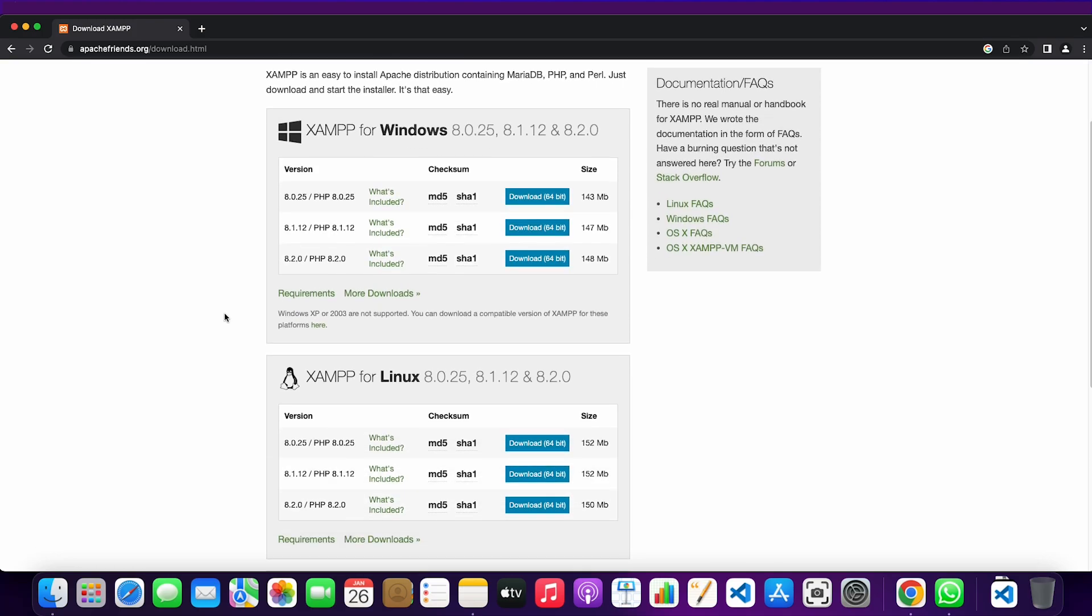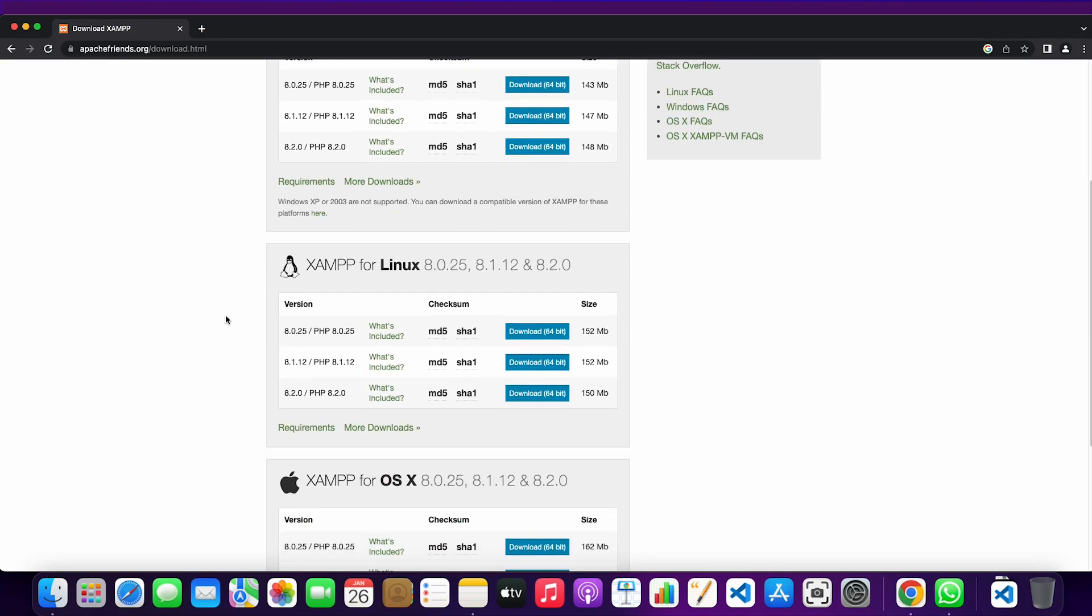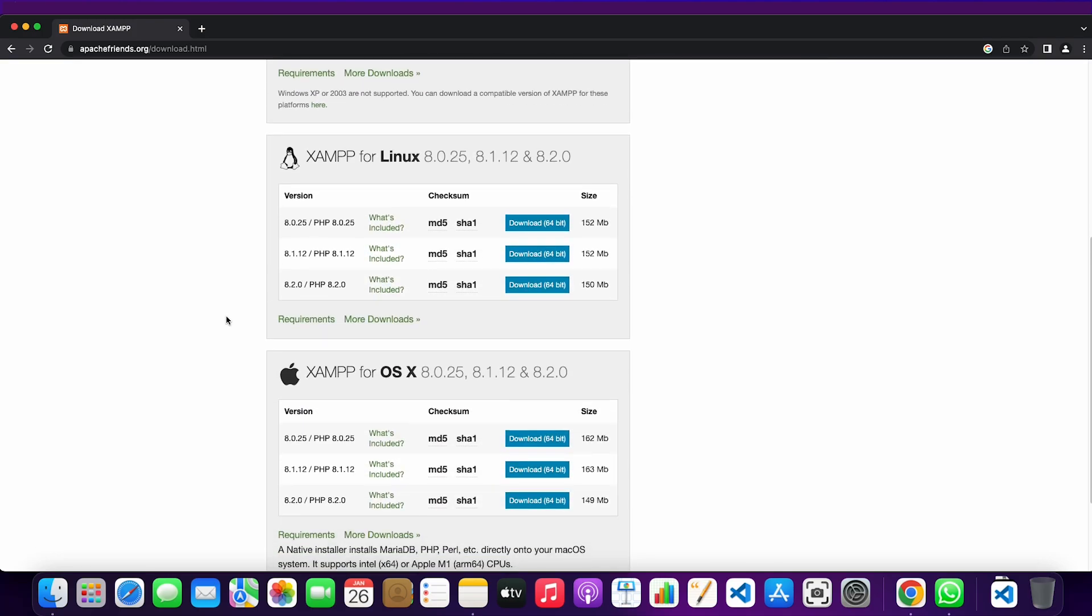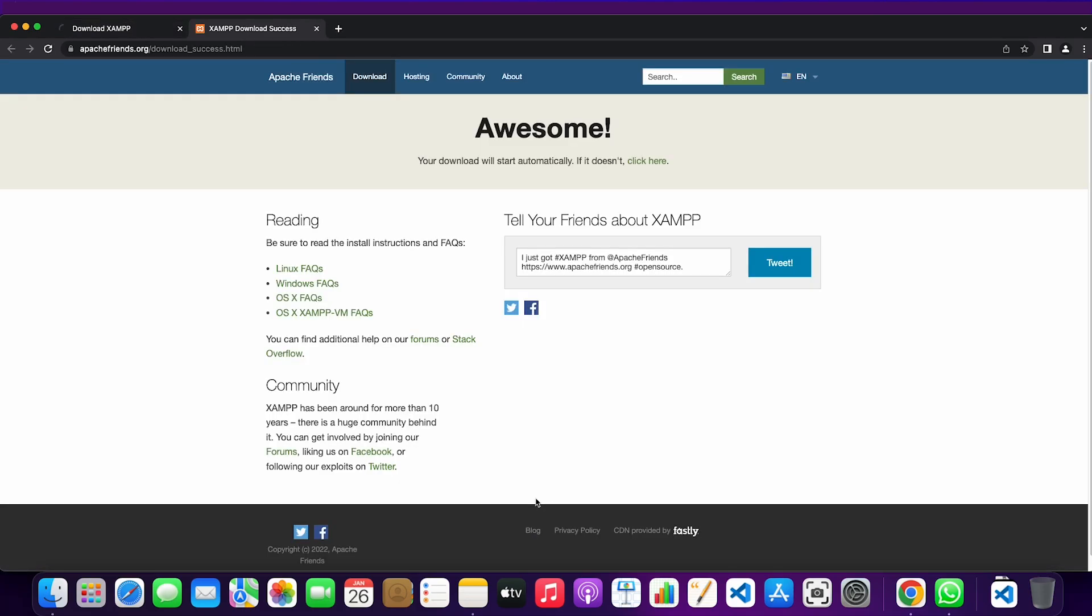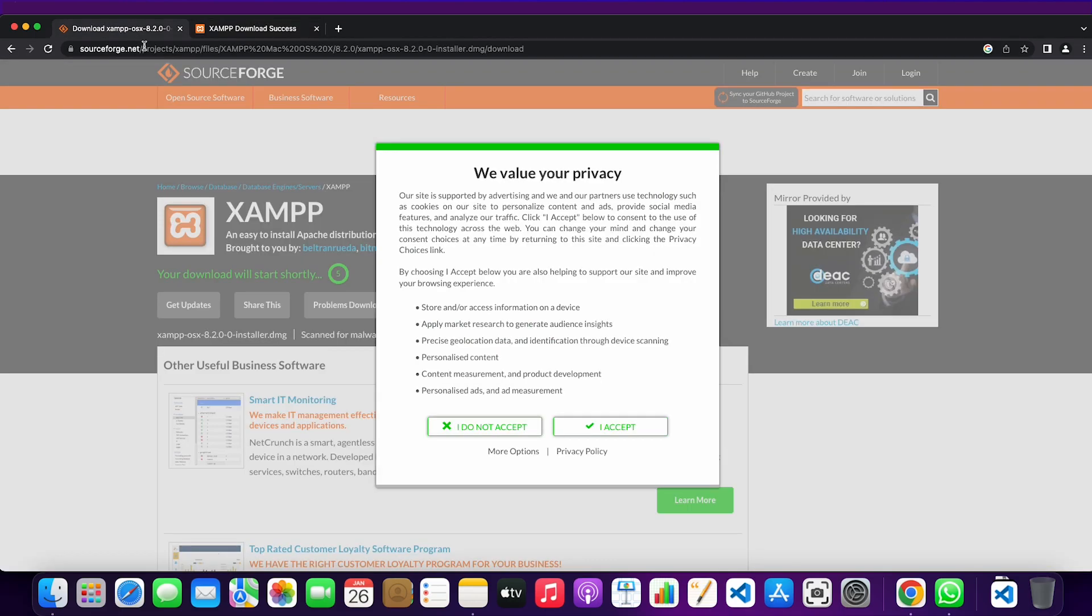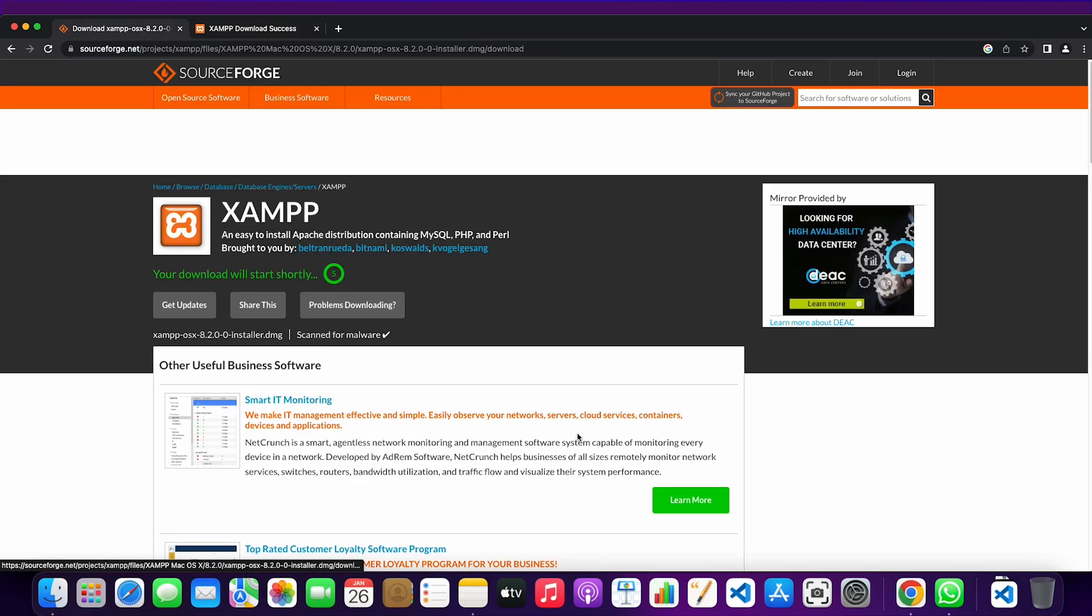After that you go to the section where you can install XAMPP for OS X, and we're going to install the latest version which is 8.2. Click on download and we're going to wait till we can download the XAMPP.